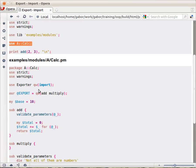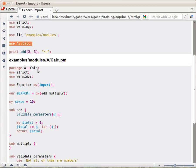So most people, what do they do? They use by themselves the Exporter module, so they use Exporter and import the import function. So now the A::Calc package, the module, has the import function.